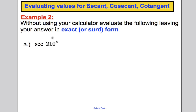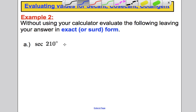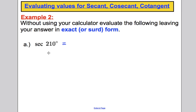Now we're going to evaluate secant, cosecant and cotangent in exact form, using knowledge of angles between 0 and 90°. Here's a typical example: without using your calculator, evaluate sec 210°, leaving your answer in exact or surd form. The first thing to do is translate this back to what it means in terms of cos — it's 1 over cos 210°.